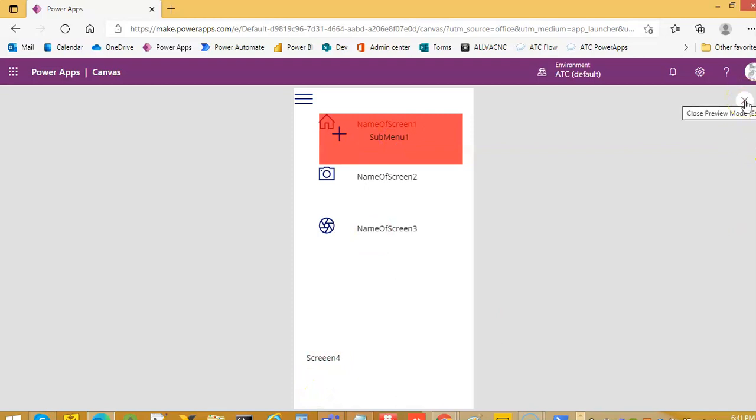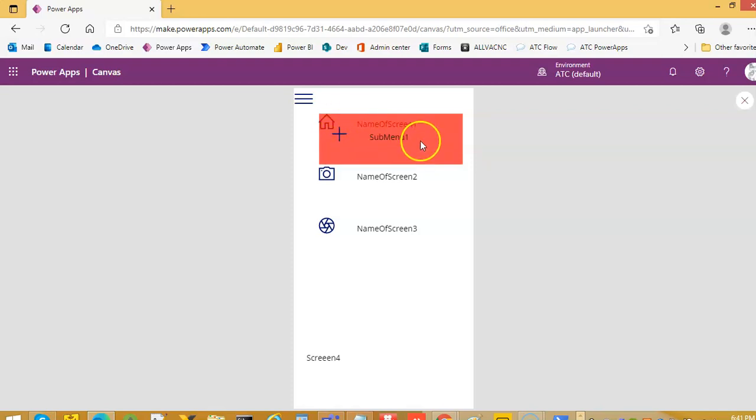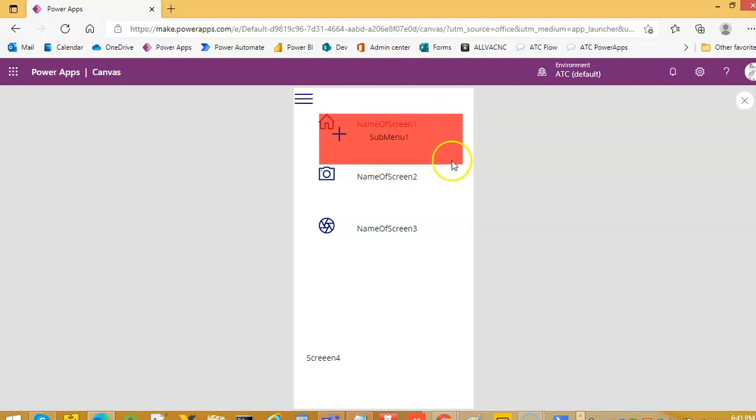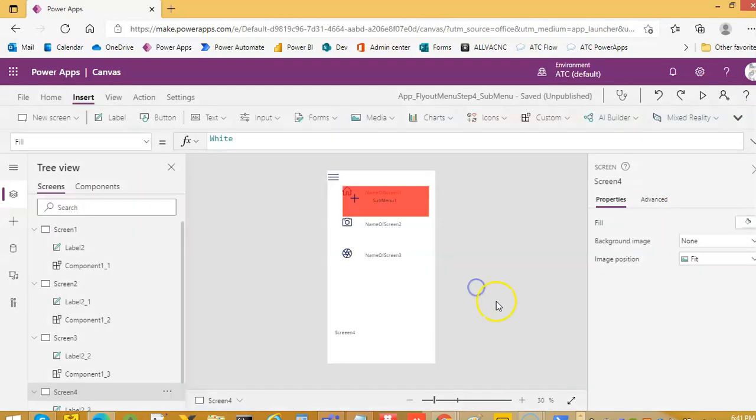So you can decorate it. You can decorate this. Align this here, remove this plus, make it open. You know, whatever, if you have more items here you can increase this height and things like that. But this is the general concept of submenus.